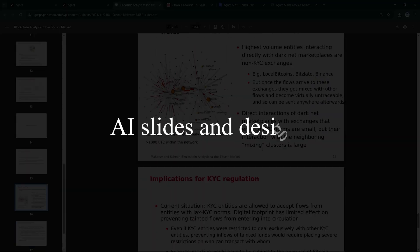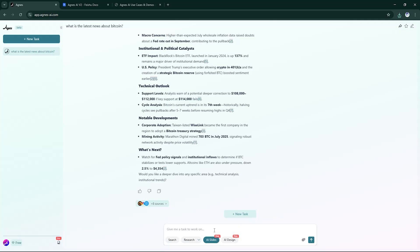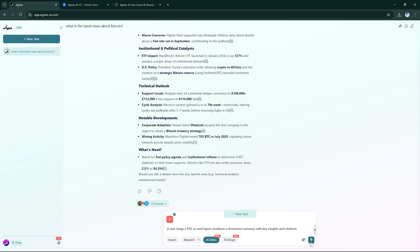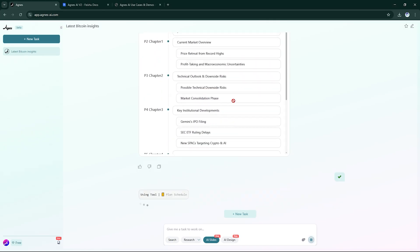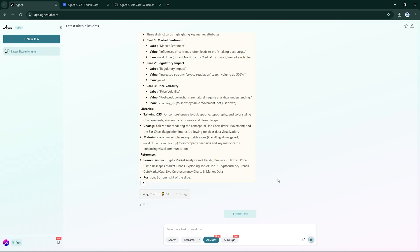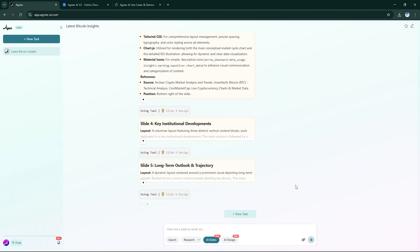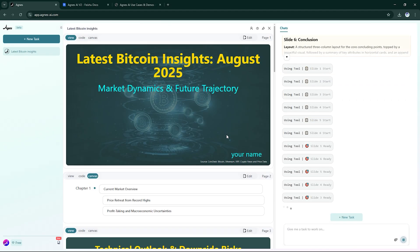Need a presentation in minutes? That's where AI Slides comes in. Simply describe your topic, and Agnes handles everything. Structure, design, and even real-time collaboration for teams.